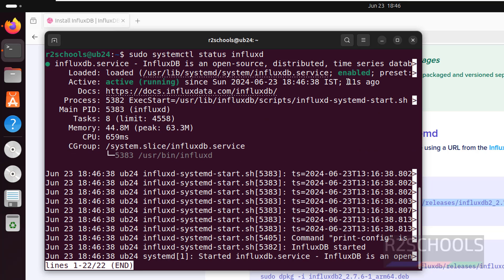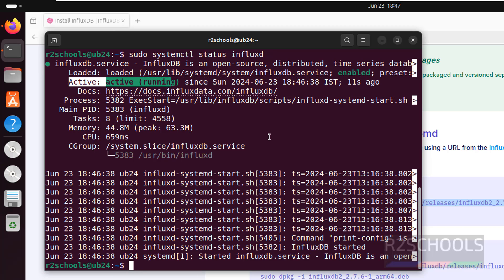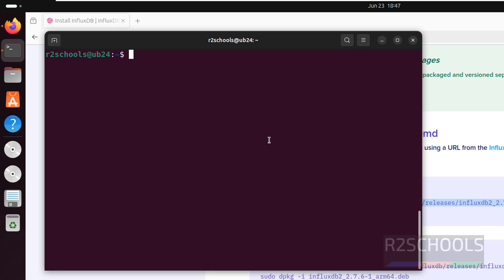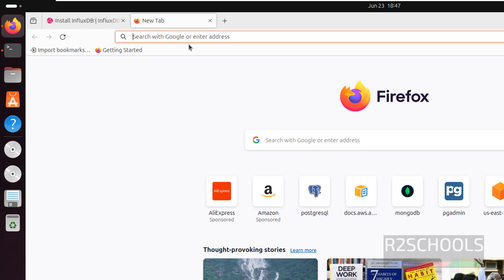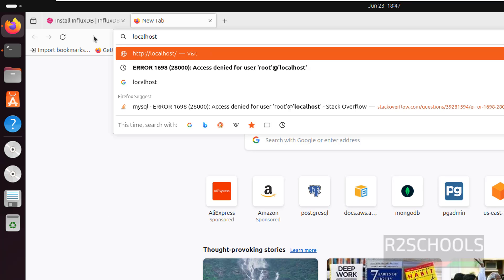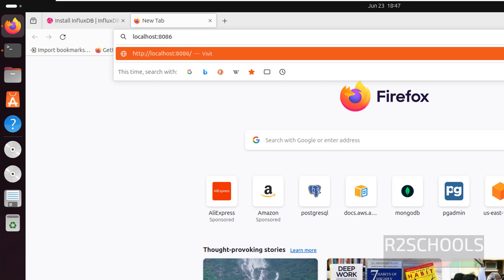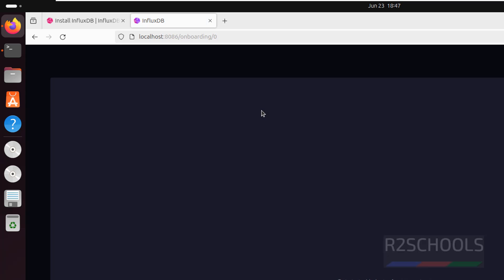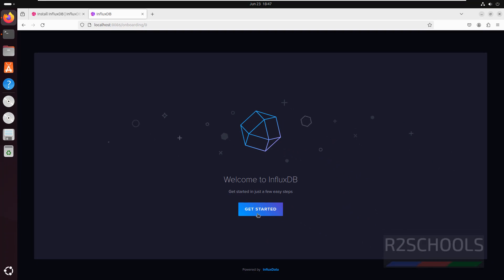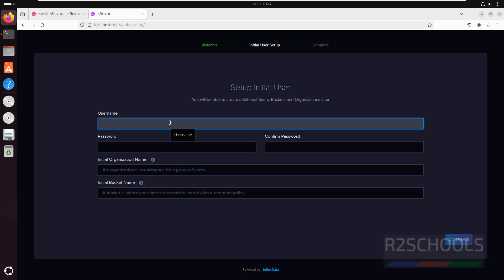Press Q to quit and Ctrl+L to clear the screen. Now open the browser and go to a new tab. Enter 'localhost:8086' and hit Enter. Then click on Get Started. Now we will create the initial user which is used to connect to InfluxDB.